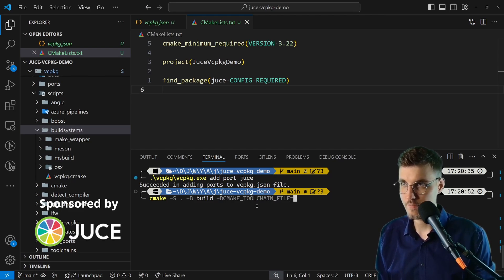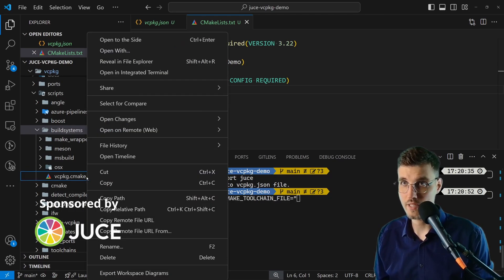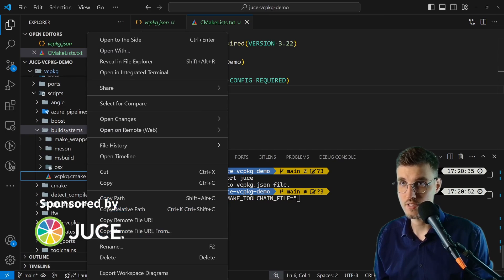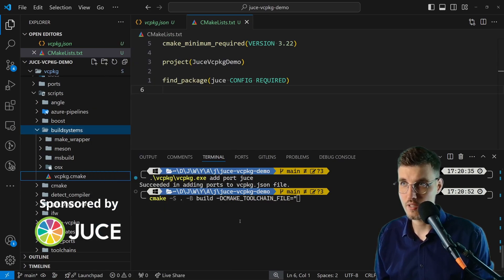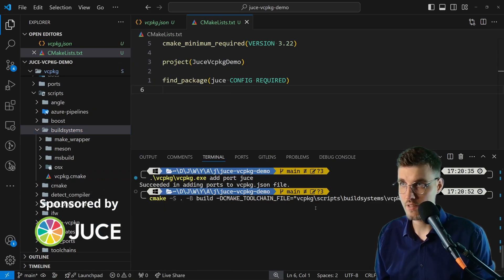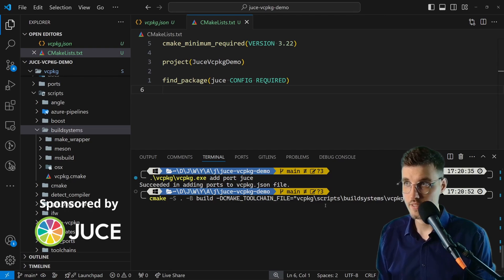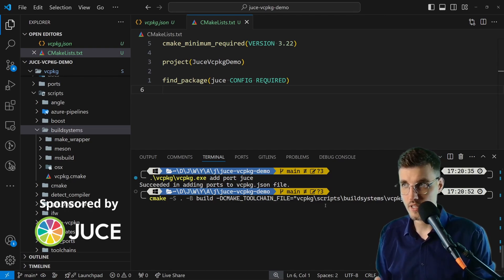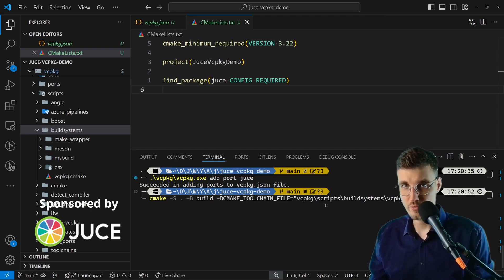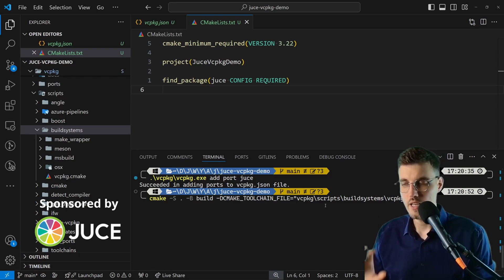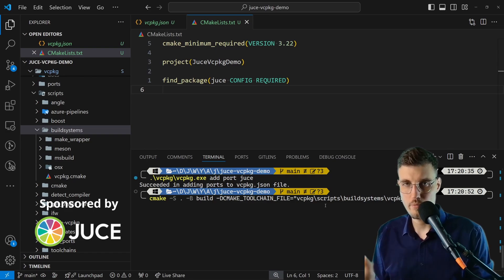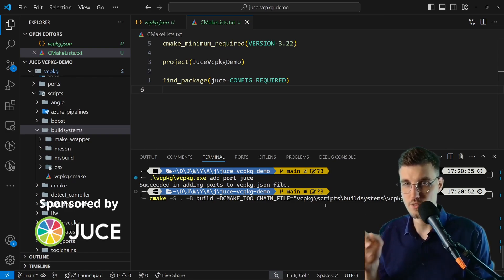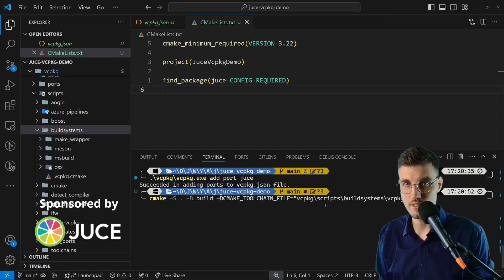Then we pass the path to this vcpkg.cmake. I'll go copy relative path. This should generate our project with CMake. For CMake to know where the dependencies are, we pass this toolchain file, and this toolchain file should take care of downloading the dependencies.